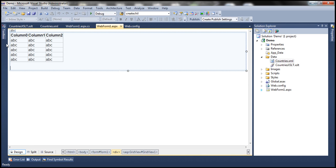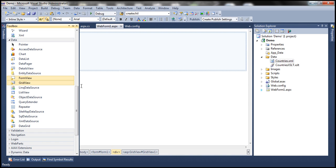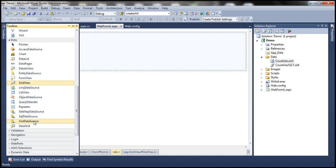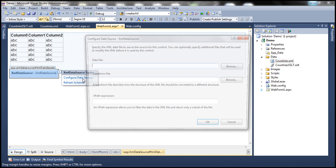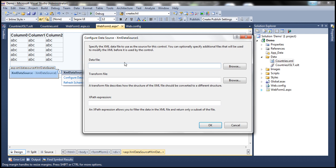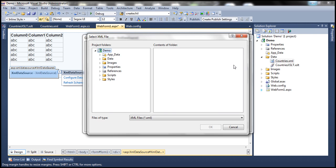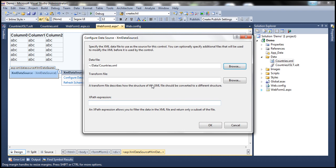Let's drag and drop the XML data source control onto the web form. Click on configure data source. We need to select the data file, which is our countries.xml file which contains countries data. So countries.xml, select that.